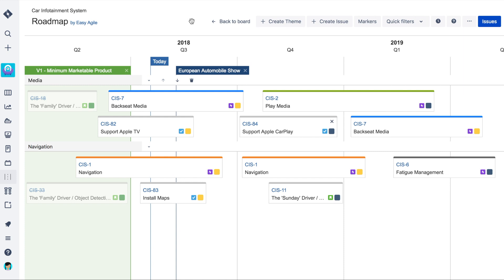Welcome to Easy Agile Roadmaps, the simplest and most flexible roadmapping tool for JIRA. In this example we're looking at a roadmap for a car infotainment system.